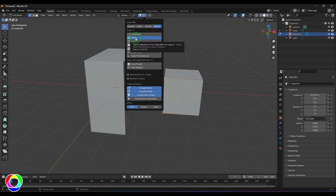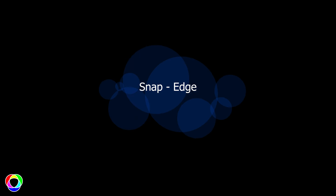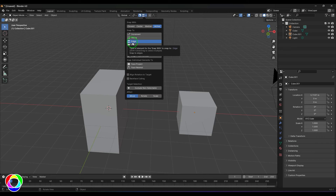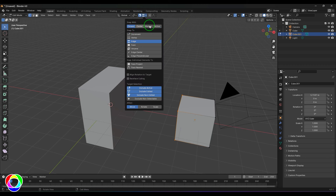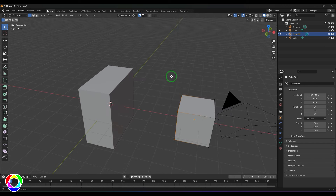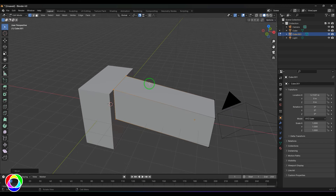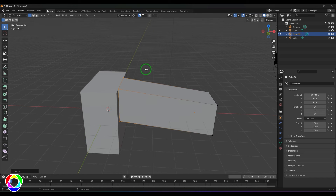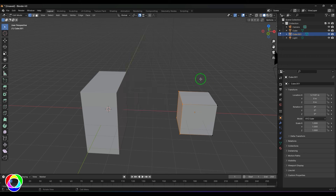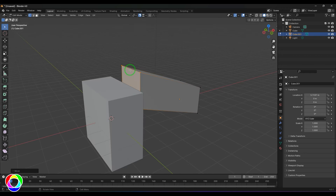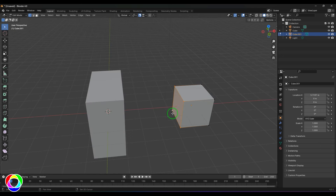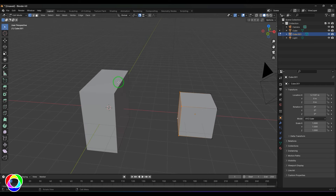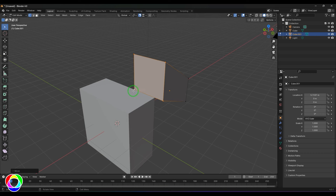For Edge snap, select the model and all its vertex points. With Closest, pressing G snaps the nearest vertex point to the edge. With Center, the center of the selected vertices snaps to the edge. With Active, make sure you have the active vertex selected — press G and the white active vertex point snaps precisely to that edge.